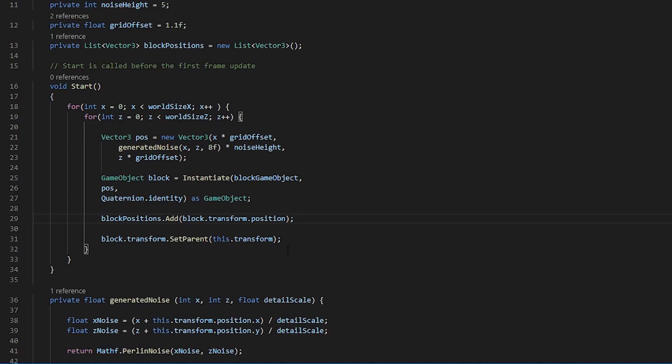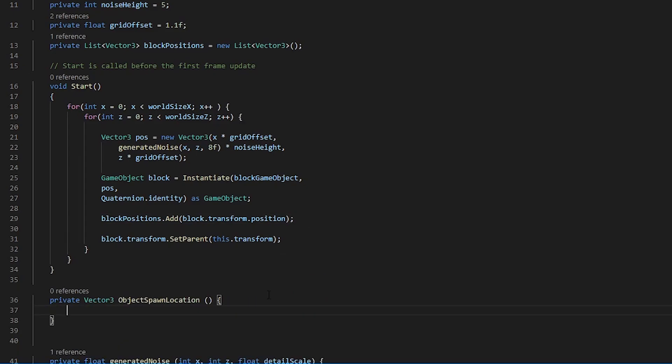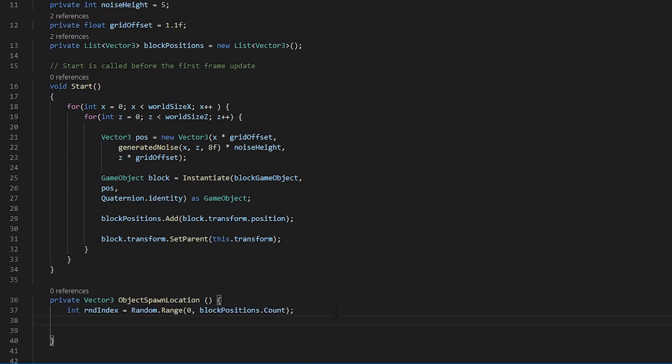The first thing that we want to do is create a method of type vector3 that returns a vector3. Now what we are going to want to do is create an integer that's a random index between the ranges of 0 and our block positions count.